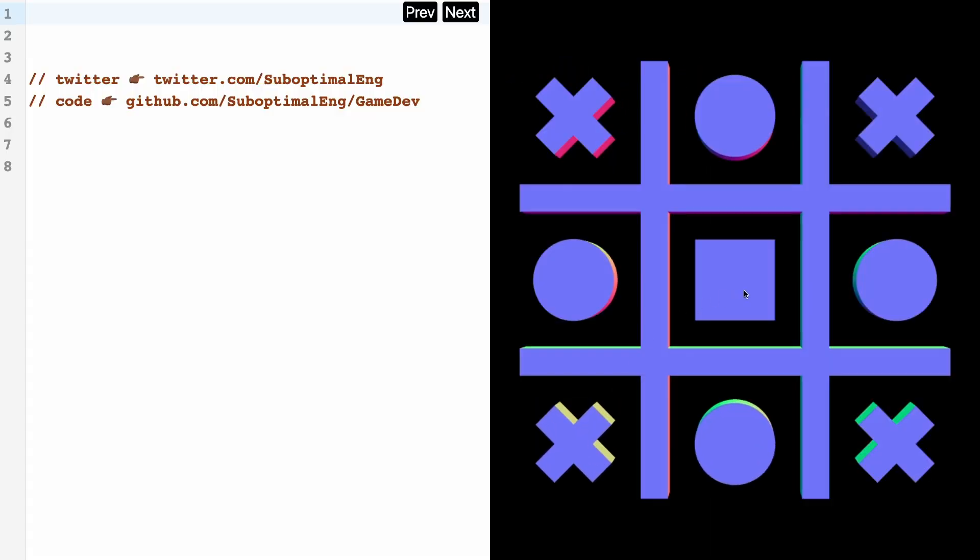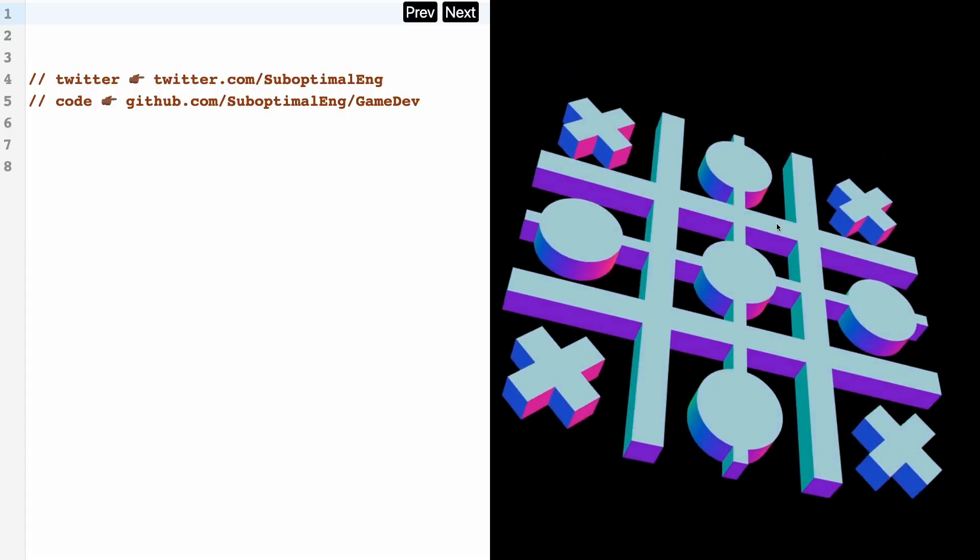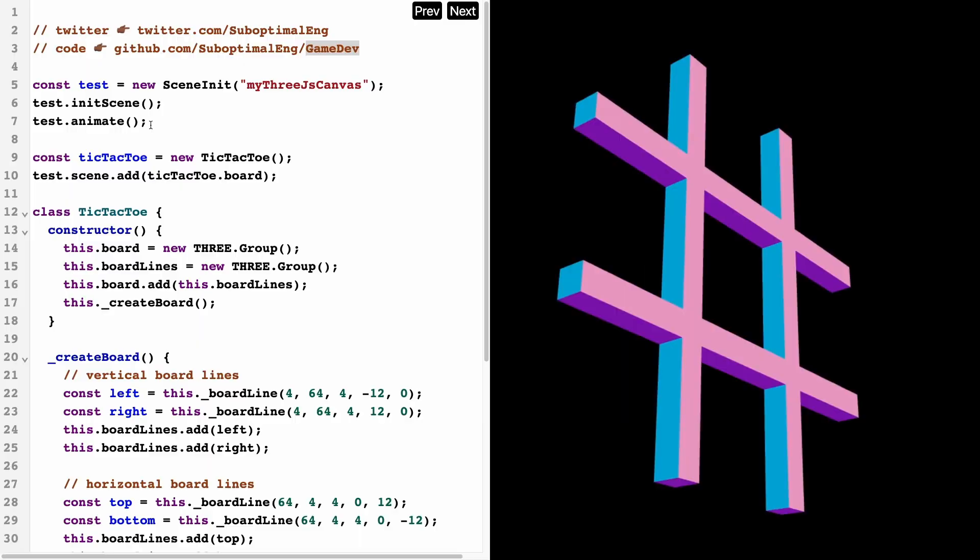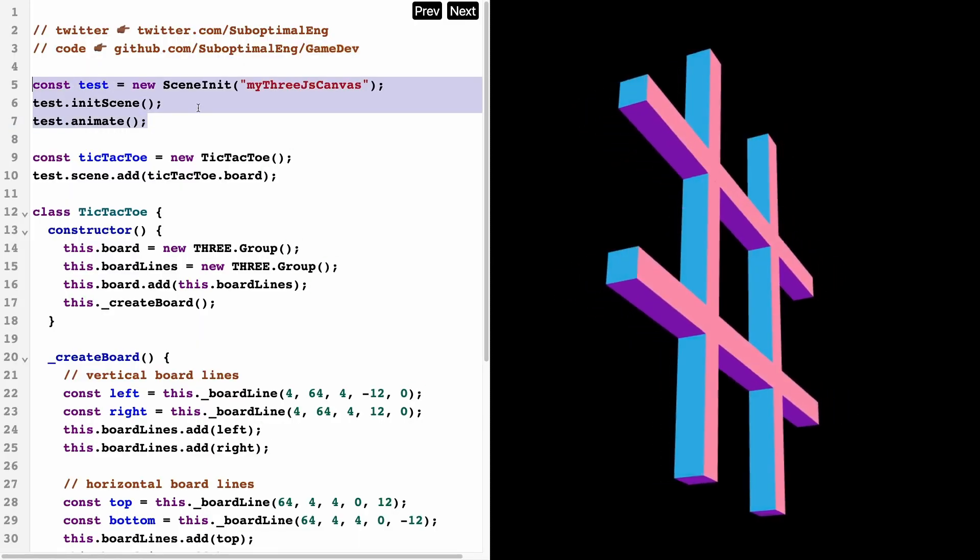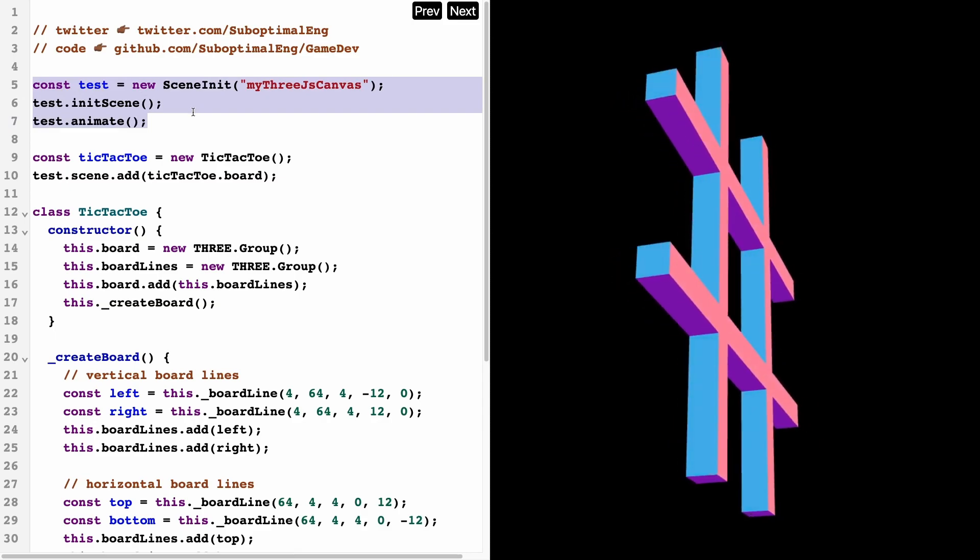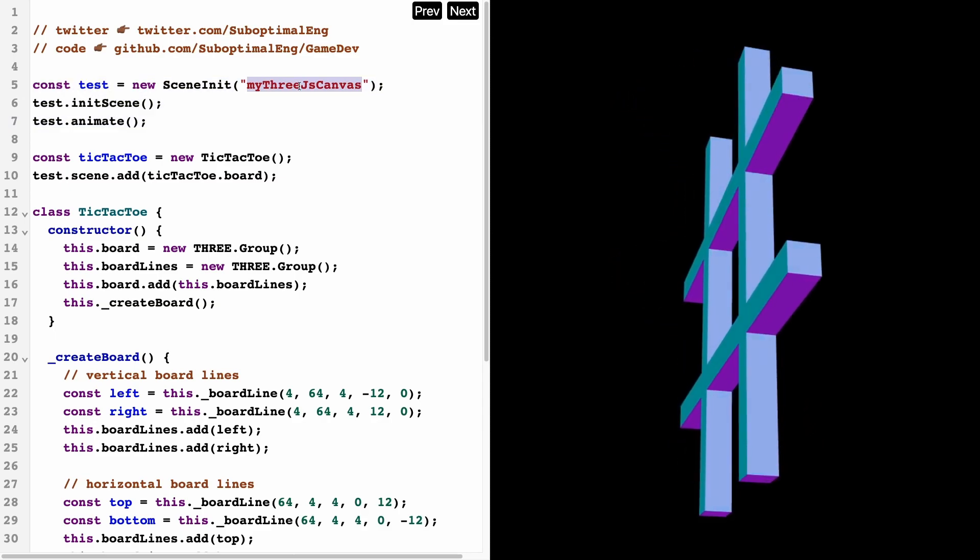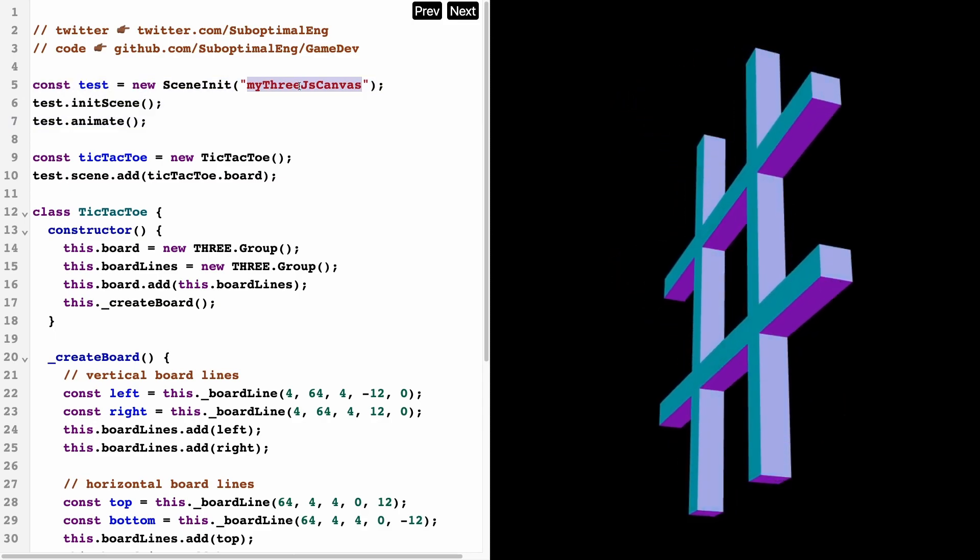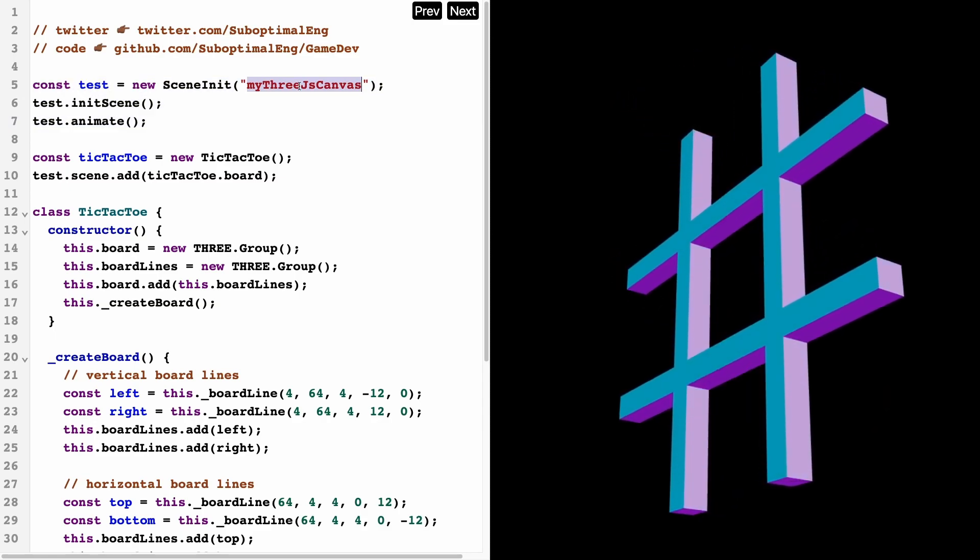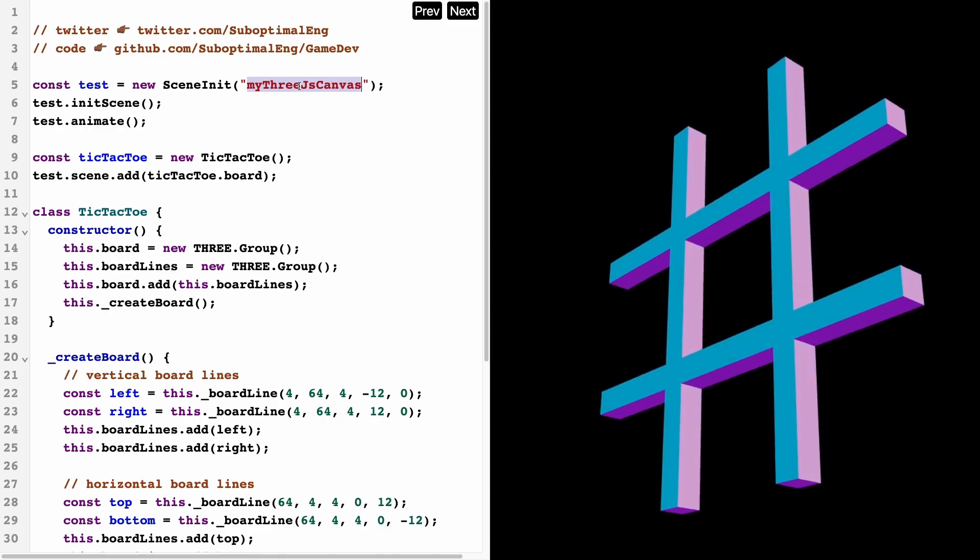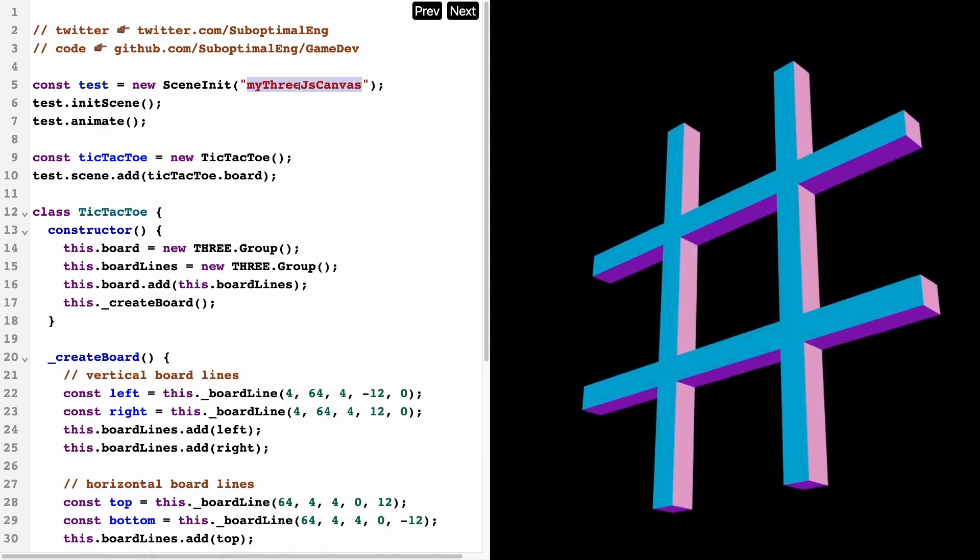So the first thing you're going to want to do is to initialize a scene. Now this constructor is taking in the ID to the canvas on my HTML page and what it's going to do is bind everything to that canvas.